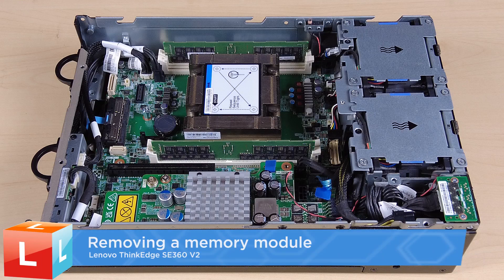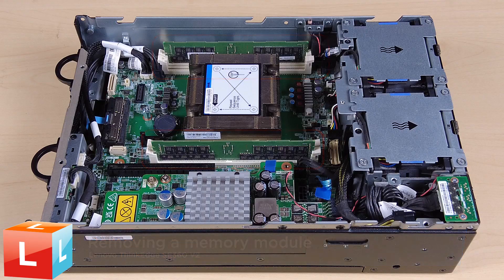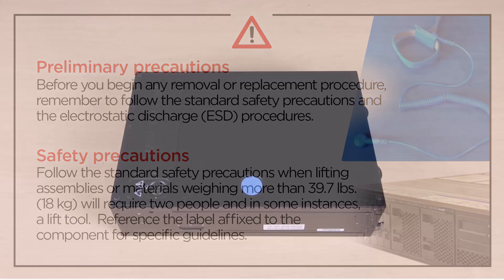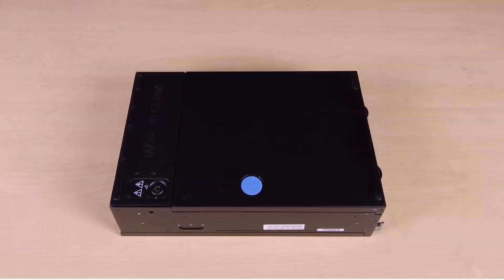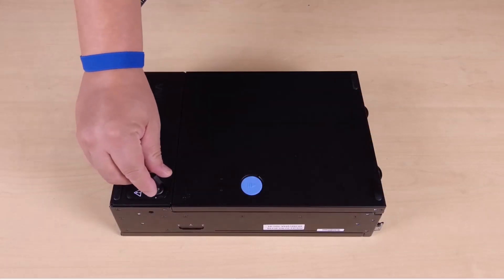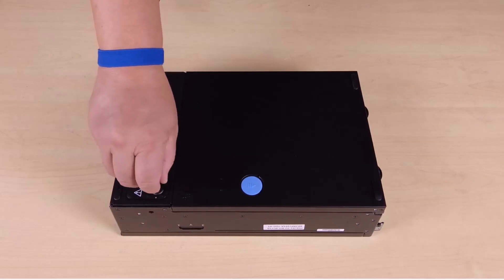Removing a memory module. Remove the top cover. Use the key to unlock the node covers and then remove the key.